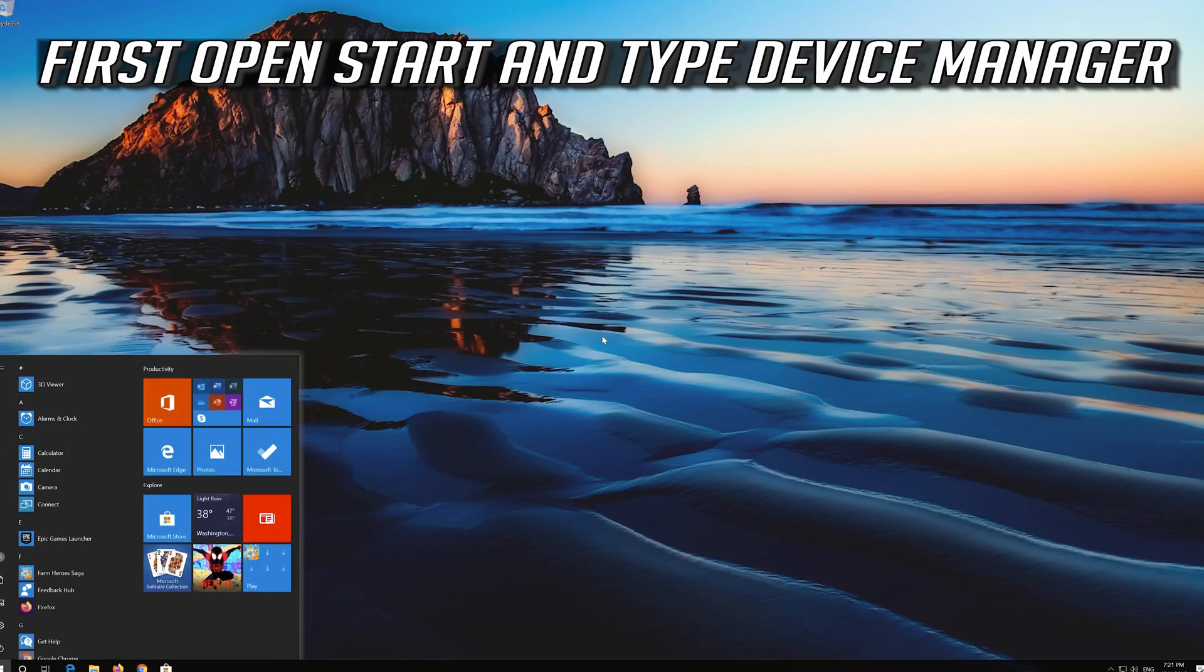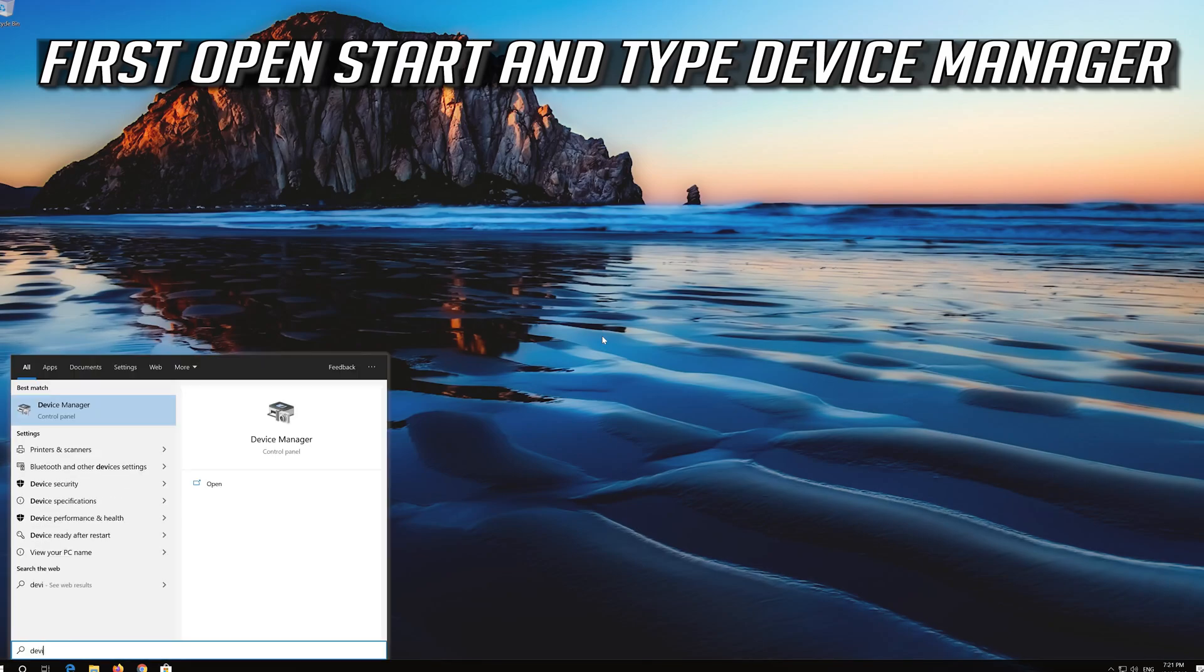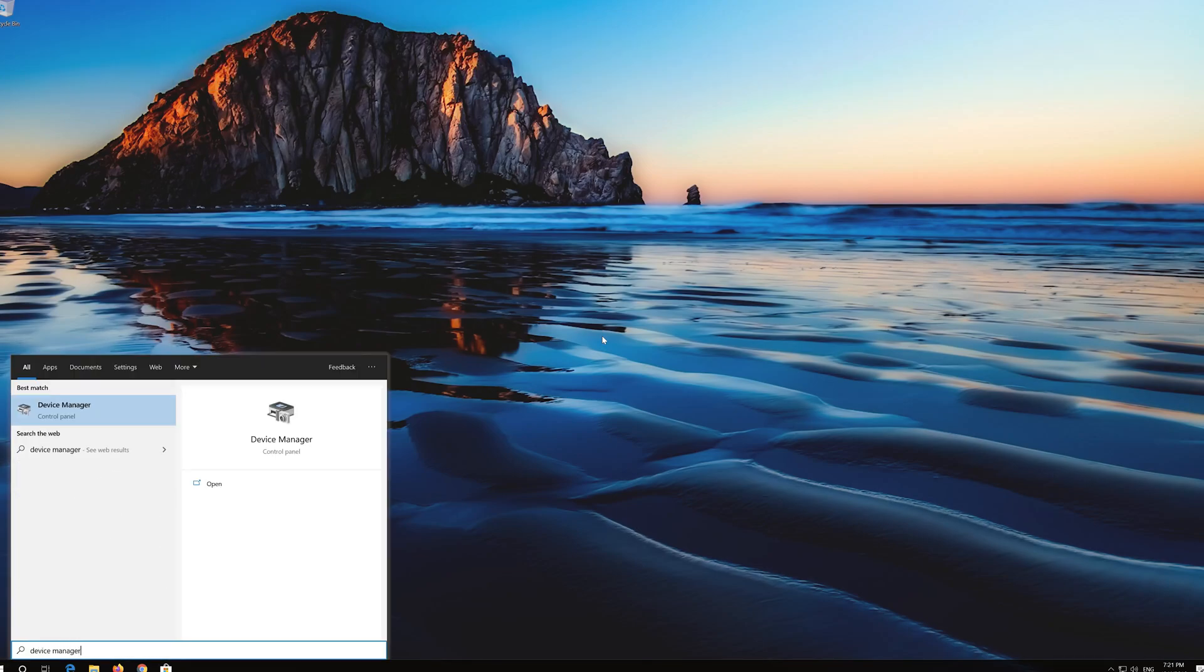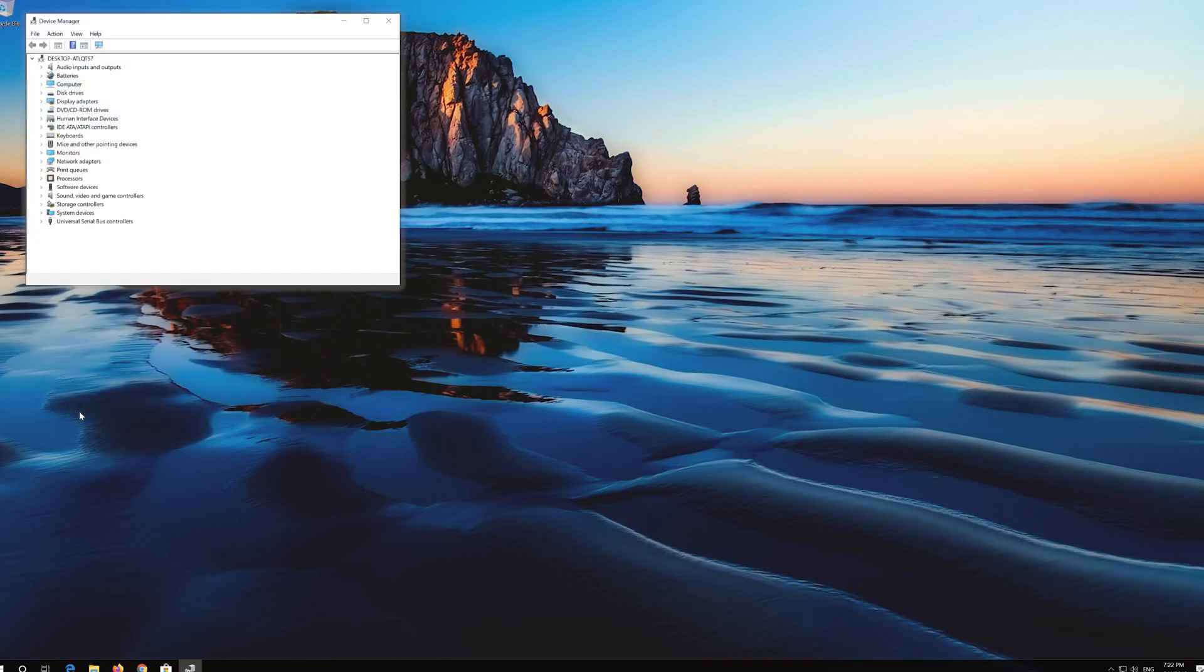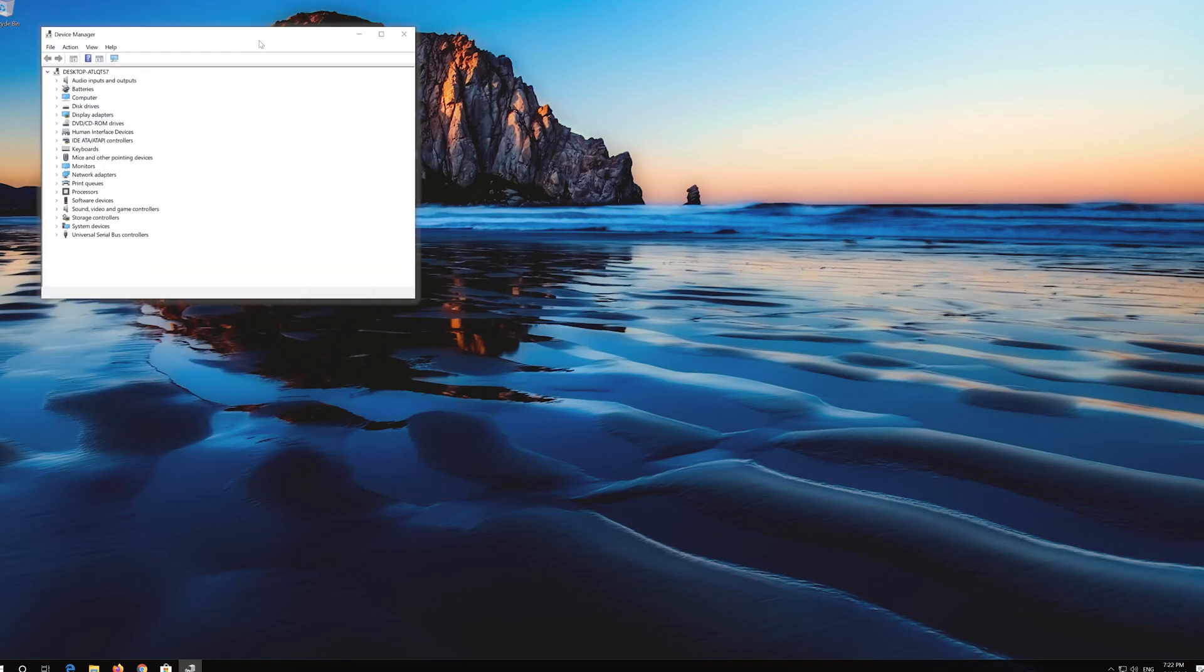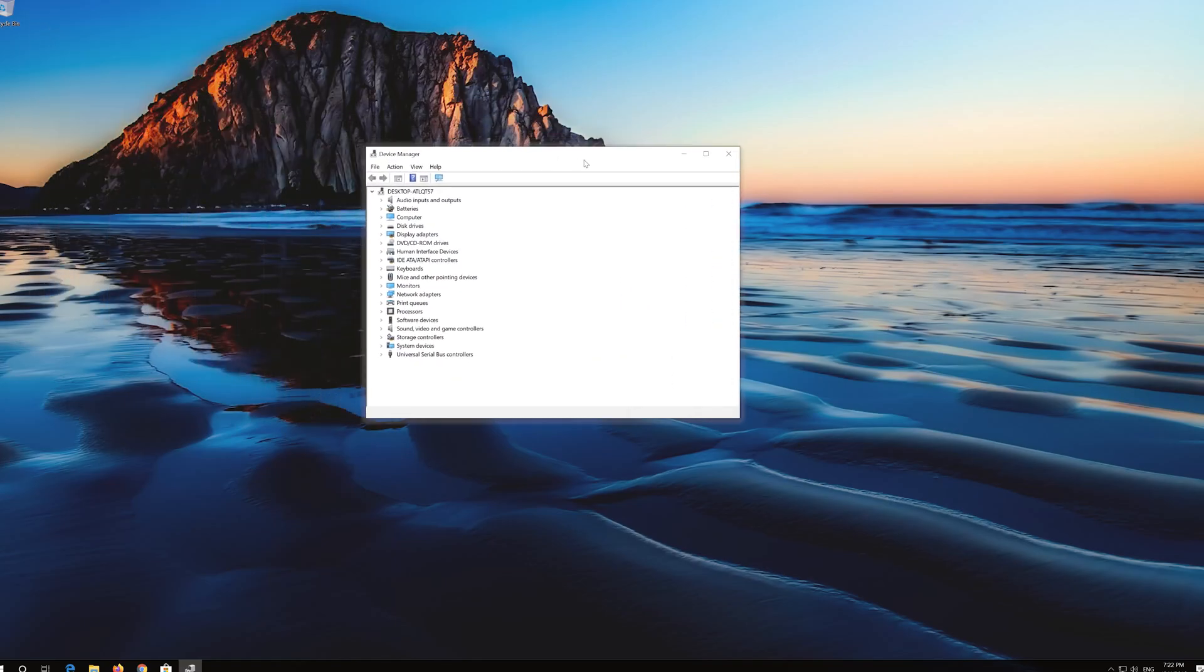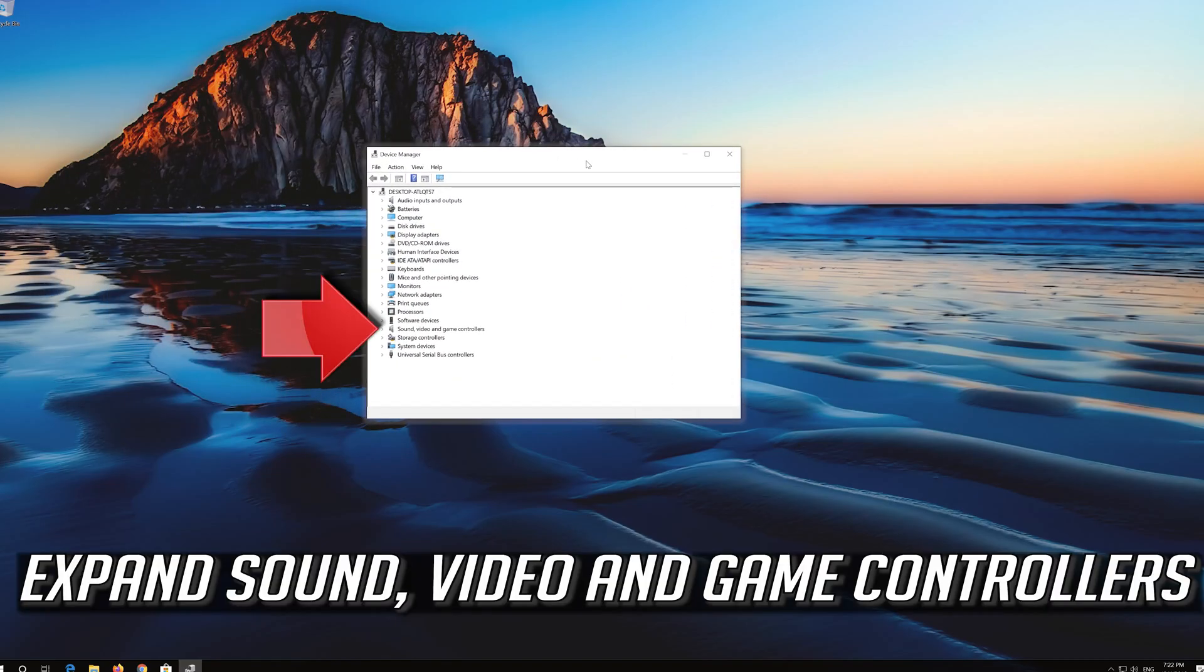If that didn't work, first open Start and type Device Manager. Click on Device Manager. Expand Sound, video and game controllers.